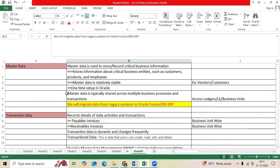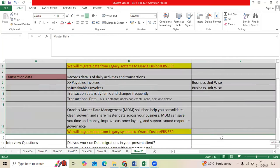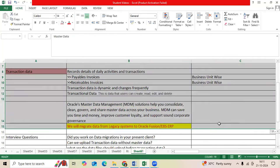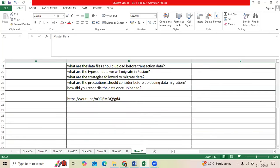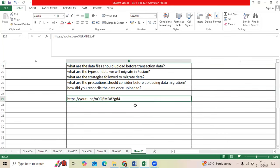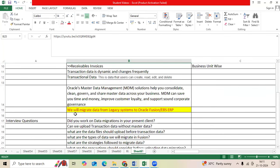Each application-wise, what are the objects, what are the data we should migrate, I already released one video. You guys can go and watch. I will mention it in the description page.